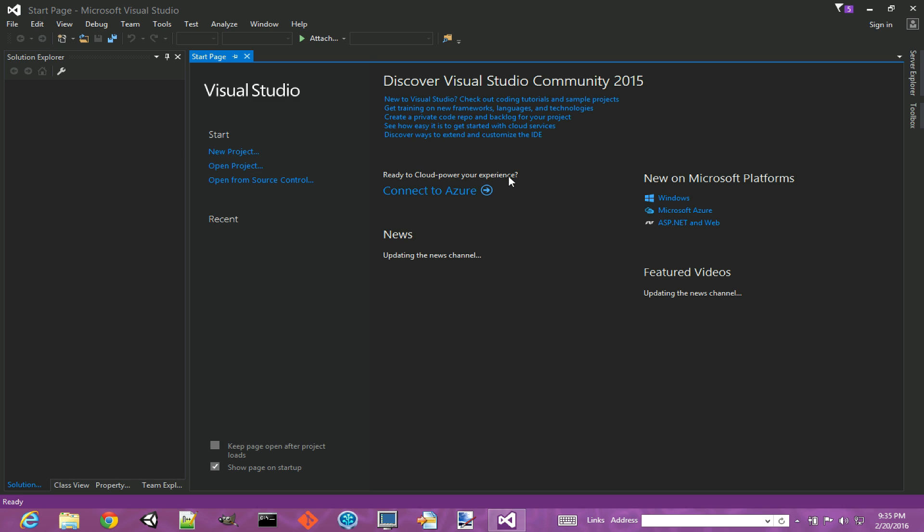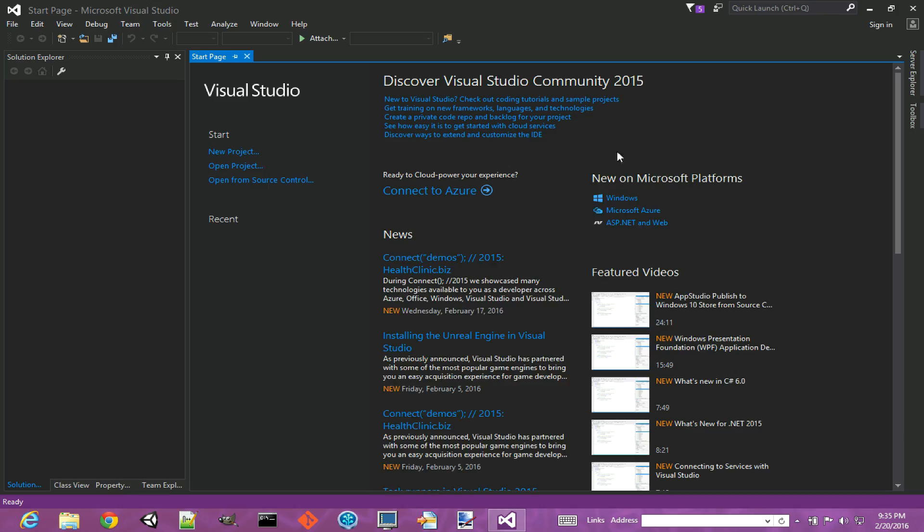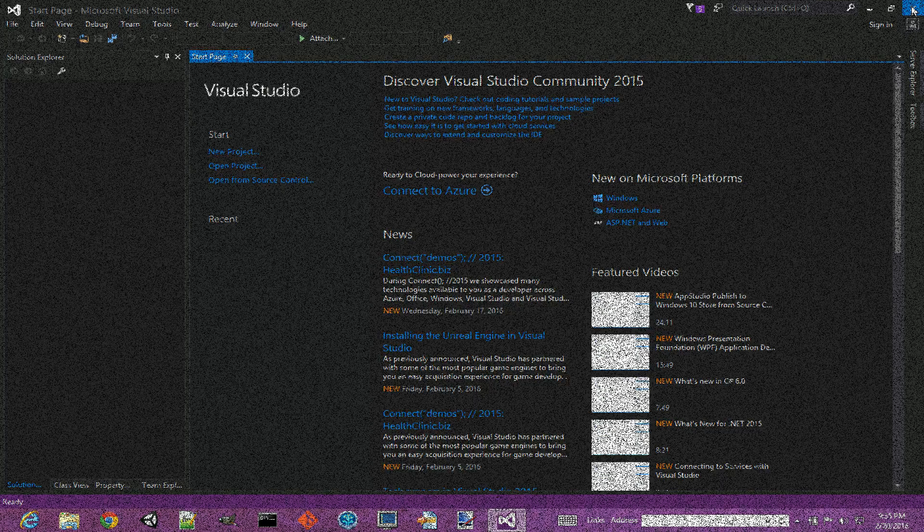We should be ready to use Visual Studio in future videos to see how we can make use of it. All right, that's it for now.